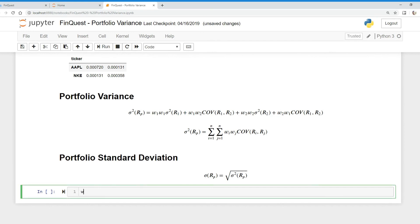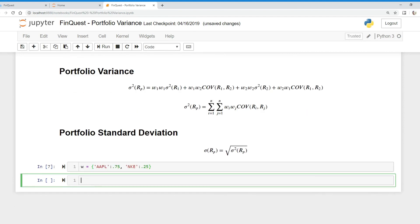All we need to do first is put some weights in. We're going to say Apple — we're going to assume our Apple weight is 75%. And we're going to assume our Nike weight in our portfolio is about 25%. So we have that.